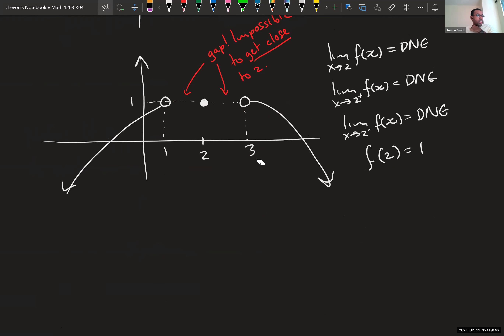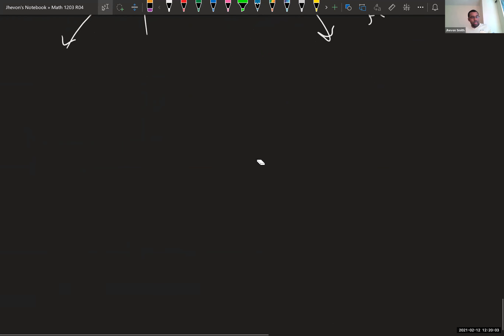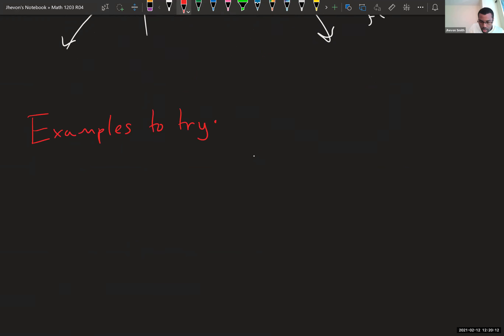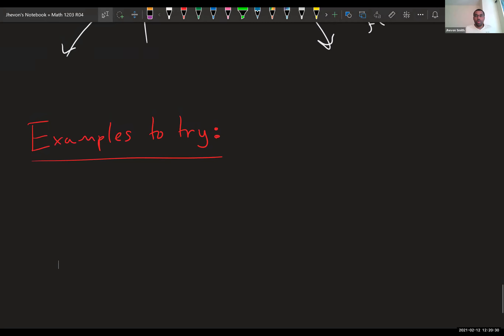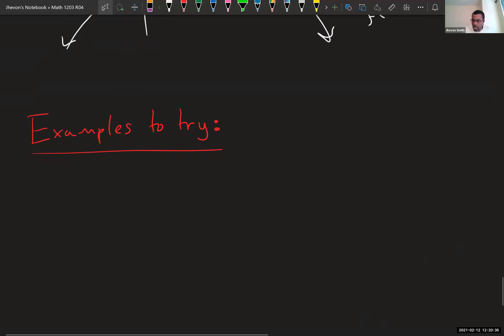We'll stop there. Next time I'm going to introduce infinity into the mix. For now I just want you to understand some basic limit ideas. I'll put some examples in the notes for you to try, and next time we'll also go through strategies for computing limits more efficiently. With that, we'll end here unless there are any last-minute questions. See you guys in the next one — ciao!